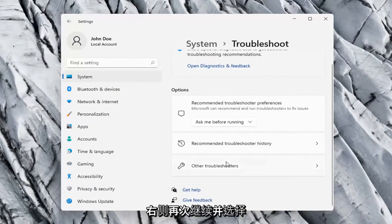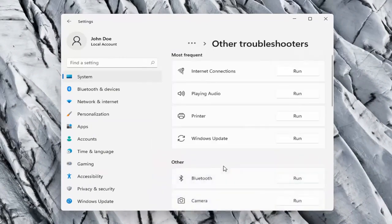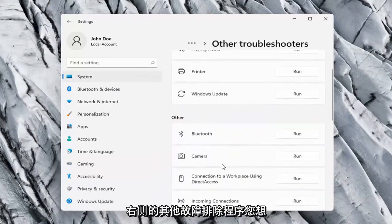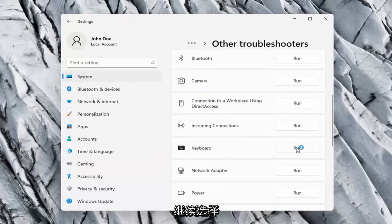And then on the right side again go ahead and select Other Troubleshooters. On the right side you want to scroll down underneath Keyboard and go ahead and select Run.